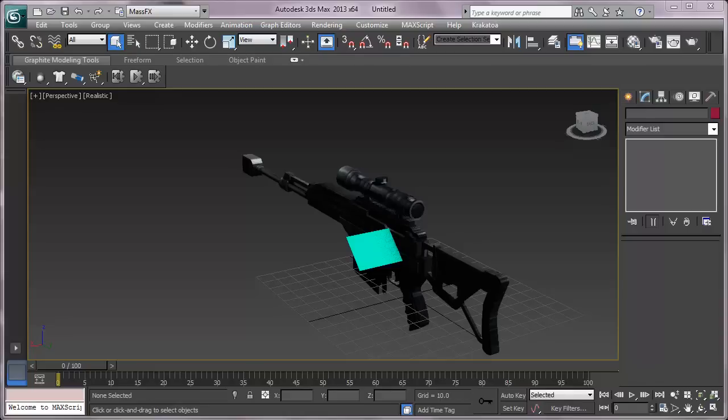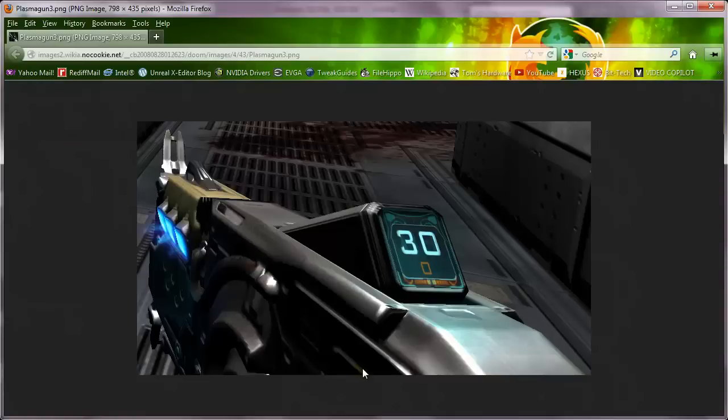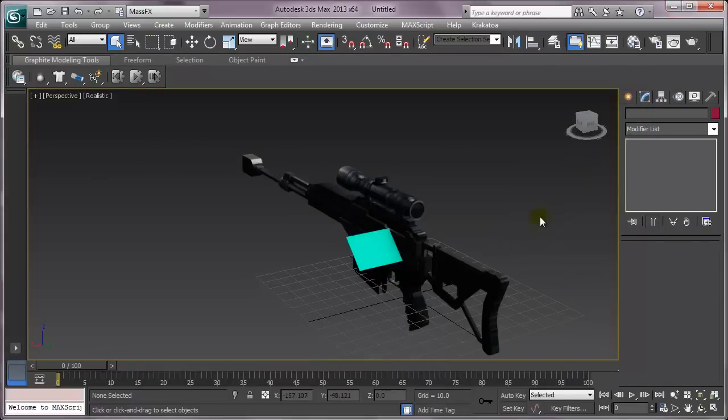Hello everyone, welcome to another Scaleform tutorial. In this tutorial, I will show you how to display your weapon's ammo count and maximum ammo count on the weapon itself. Something similar to this - this is from the game Doom 3. So, let's begin.